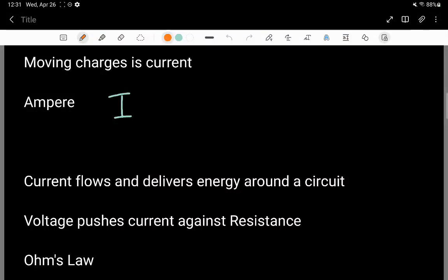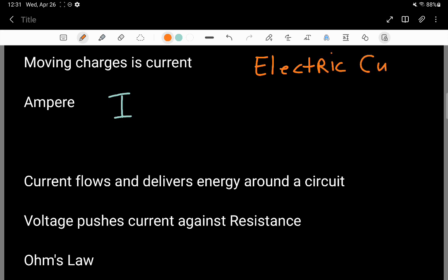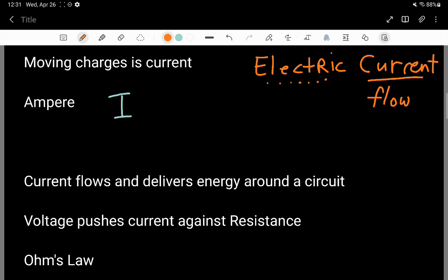This video is an introduction to electric current. Current is a flow — we're imagining electricity flowing, kind of like a river, or cars flowing down a highway or freeway.